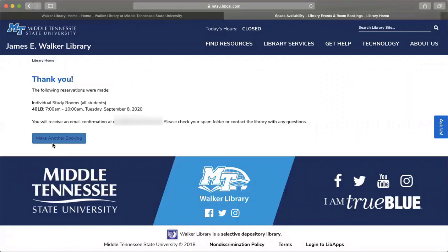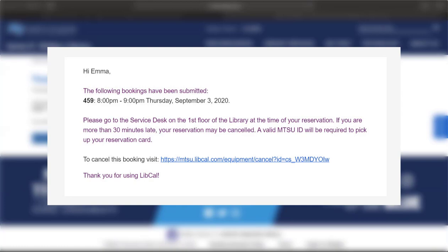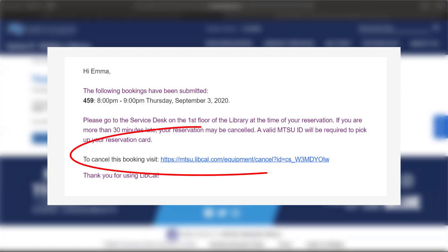Once you have successfully reserved a room, you will receive a confirmation email with your reservation's details. There is a link at the bottom of the confirmation email that will allow you to cancel any reservations that you have made.